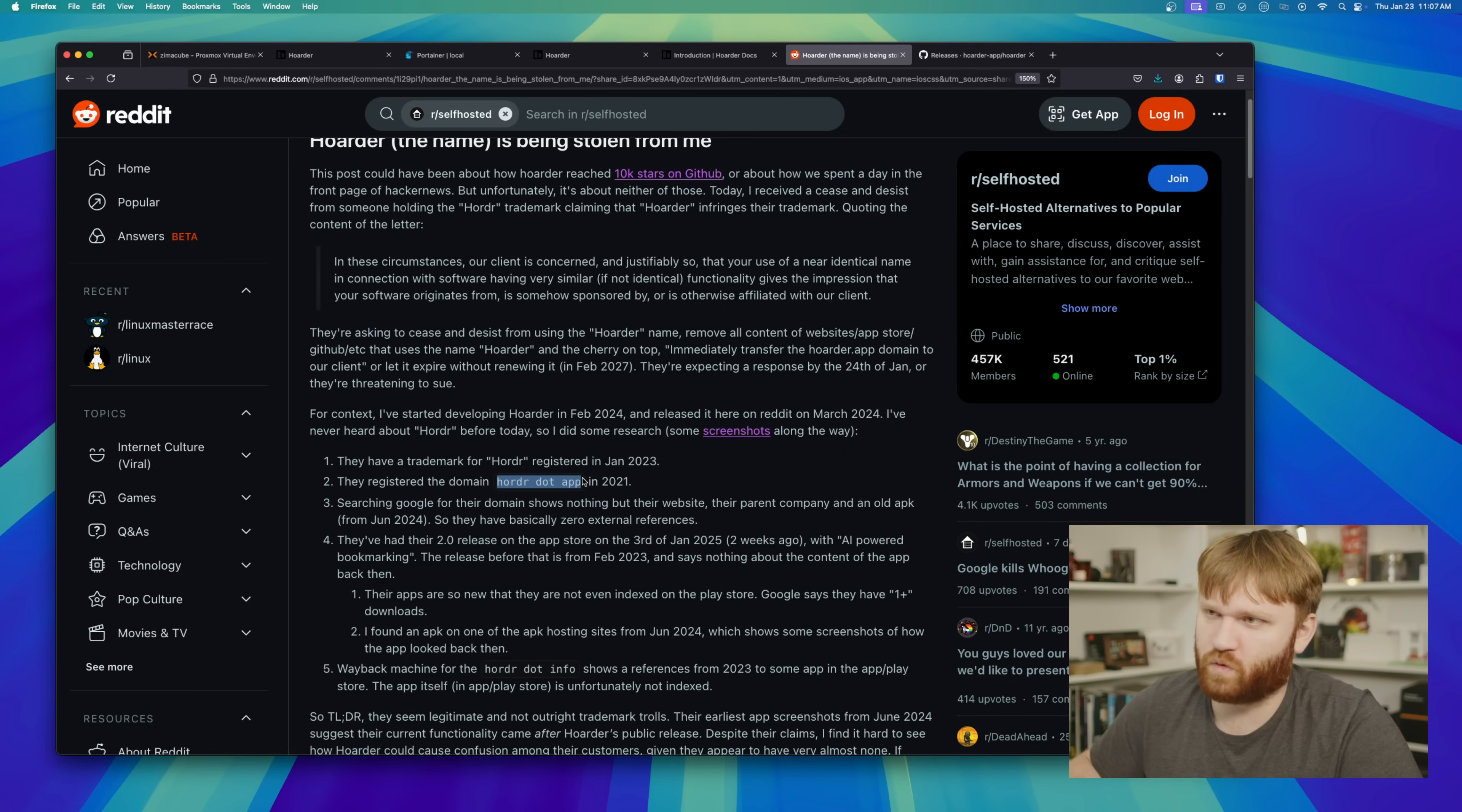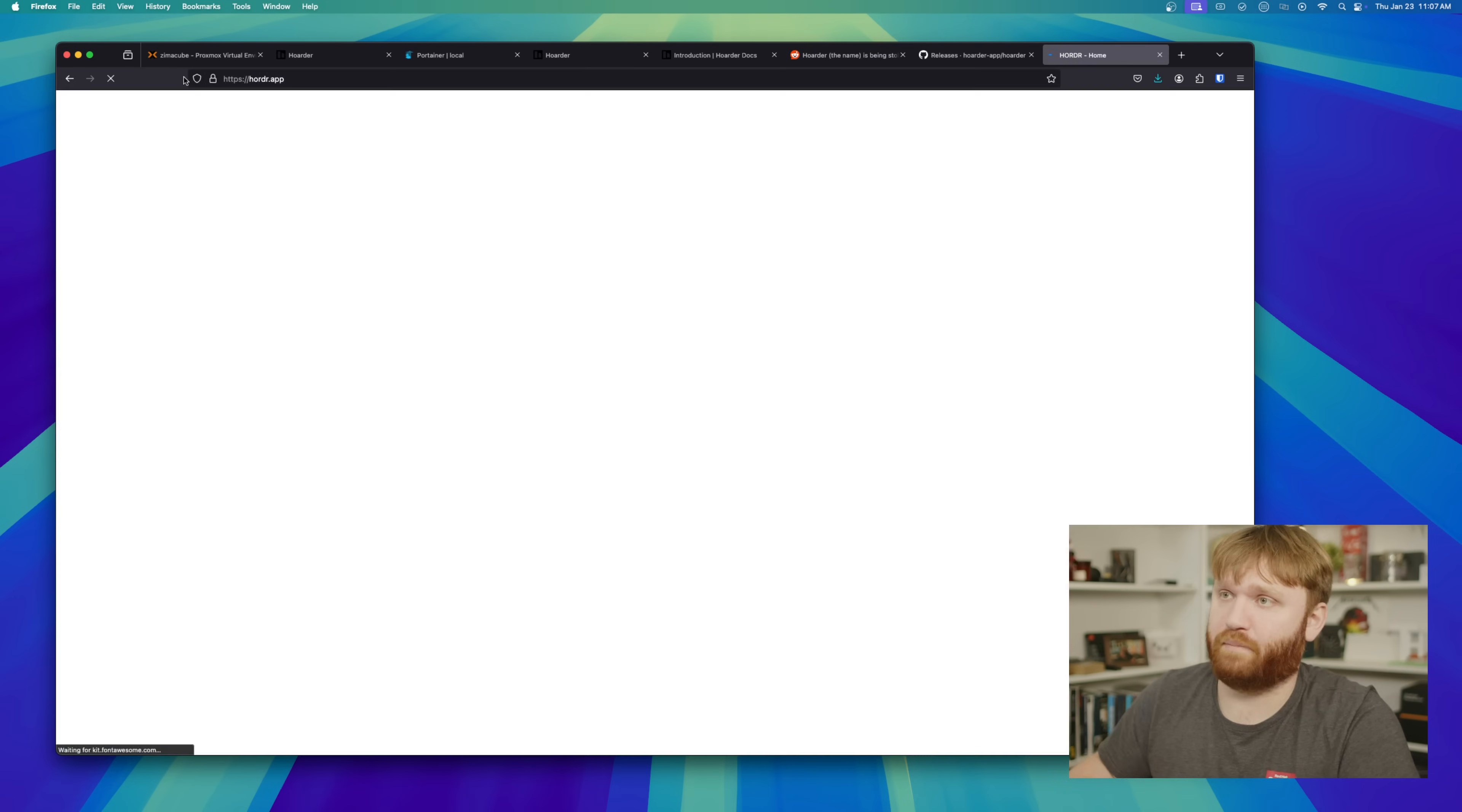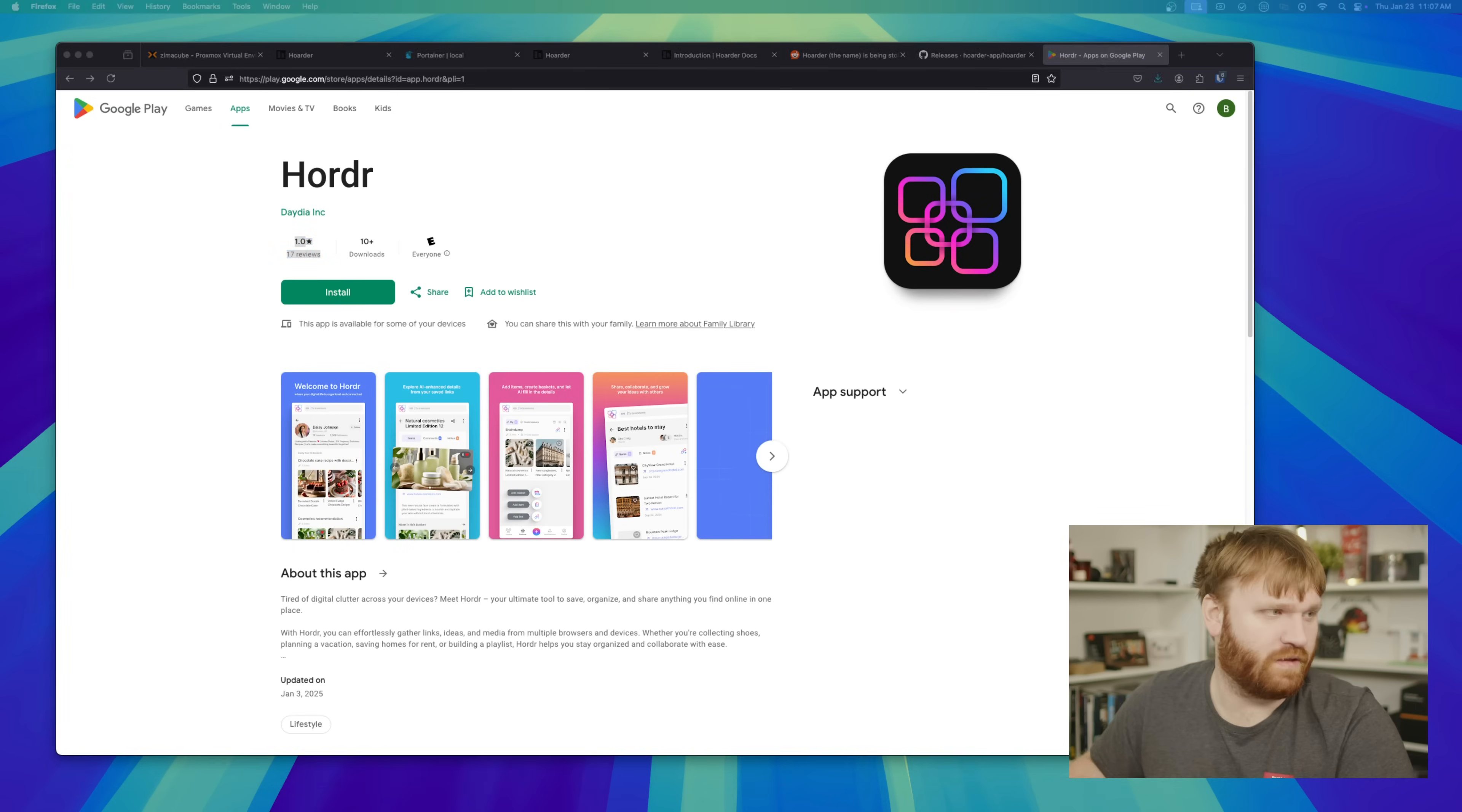And the website is Hoarder.app. Let's actually check it out real quick. Let's give that a copy. Hoarder.app. Alright. This button doesn't work. Let's see what it looks like on the Play Store here. Let's go full screen.